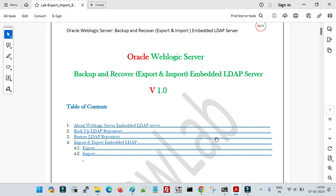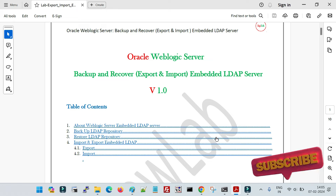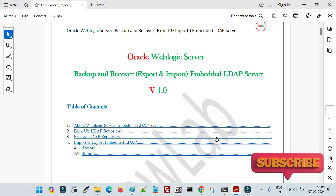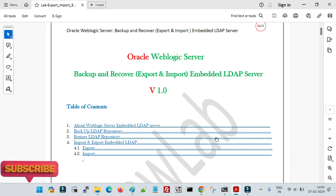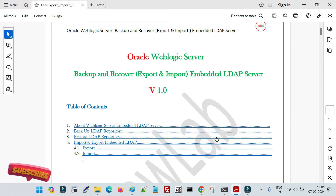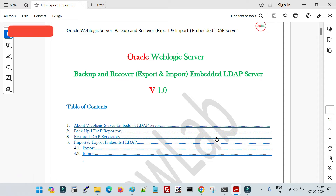Welcome back to DigiTalk. In this session I am going to show you how you can backup and recover your WebLogic server in case your LDAP file got corrupted, and also how you can export and import the complete embedded LDAP server data from one WebLogic domain to another WebLogic domain.